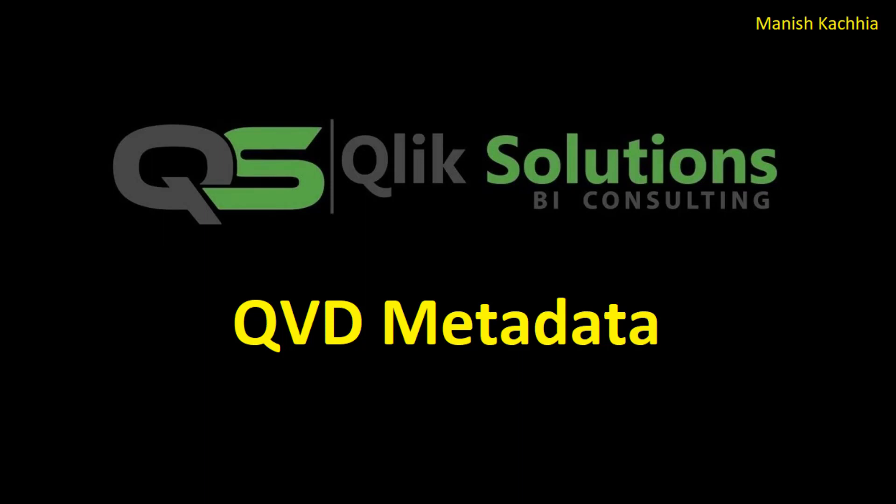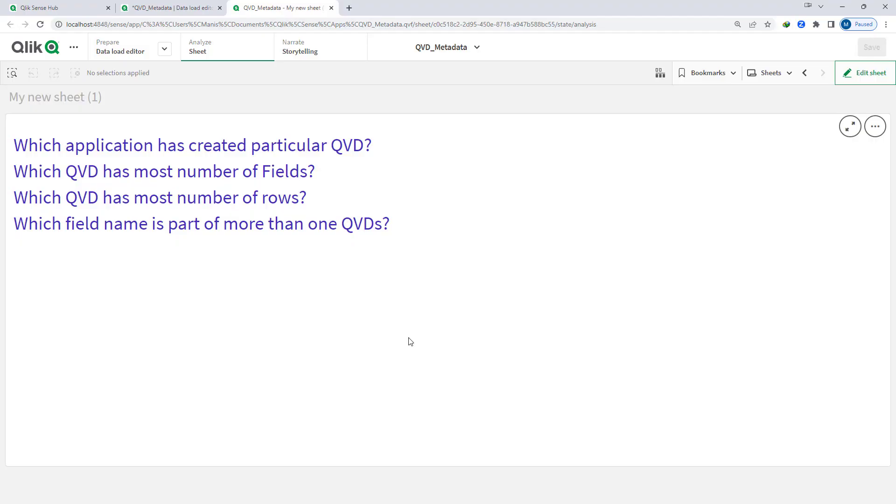As you know, metadata is also a type of data, but it actually describes and gives information about other data. When I say other data, here I mean QVD — metadata of QVD will give us information like how many fields are there, how many rows are there, and when the QVD was created.